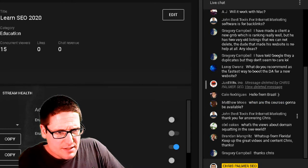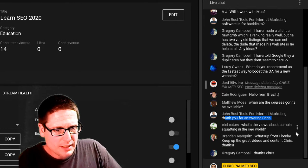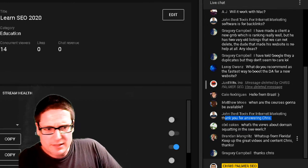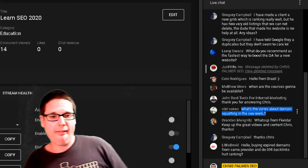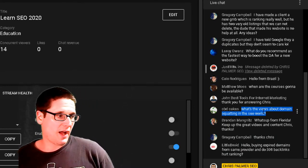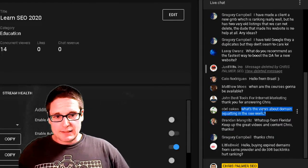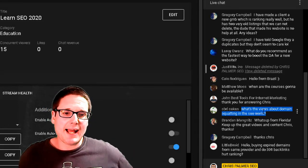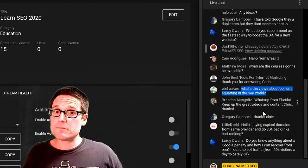CBD Cakes asks: 'What's the view about domain squatting in the SEO world?' It depends on who you ask — I don't see anything wrong with it personally. I'm more around the grayer area of things, and as long as it's not blatantly illegal — which it isn't — that's up to you.